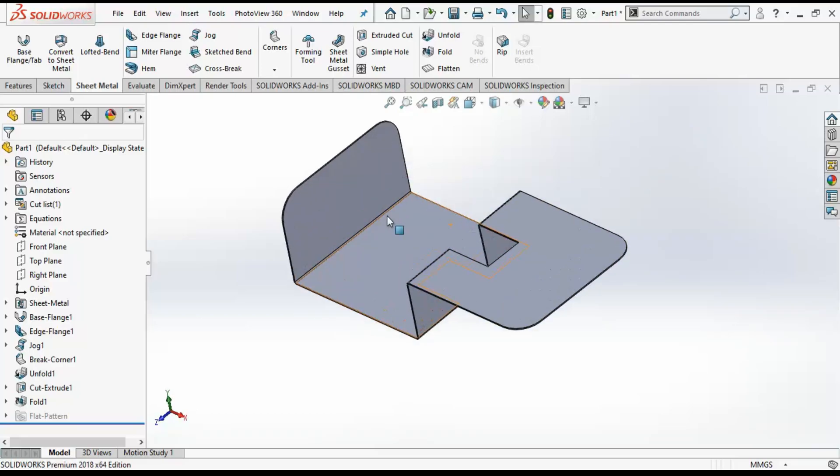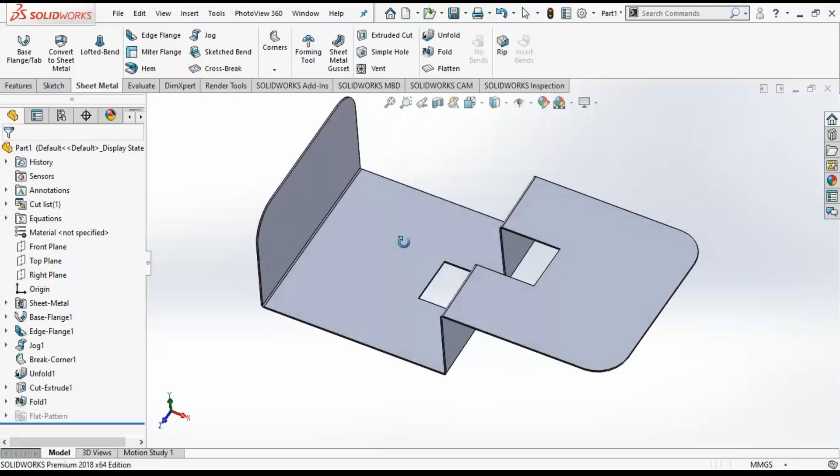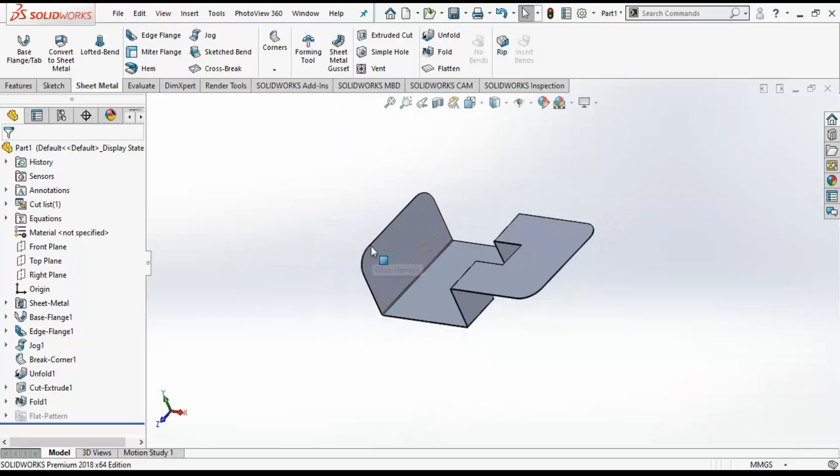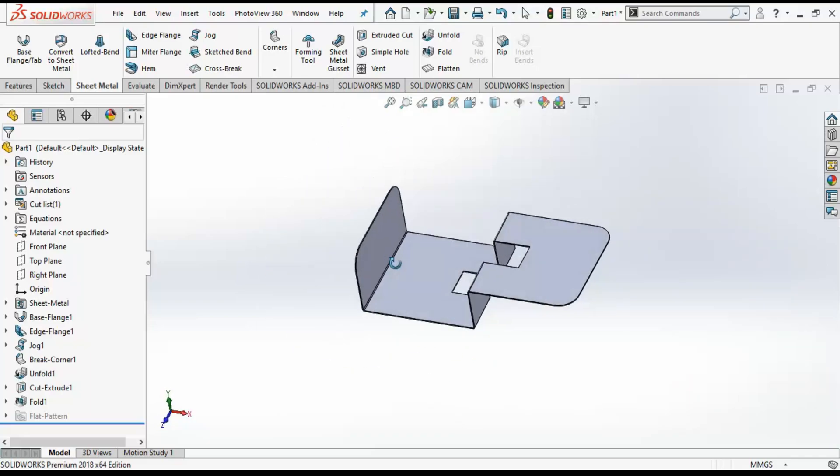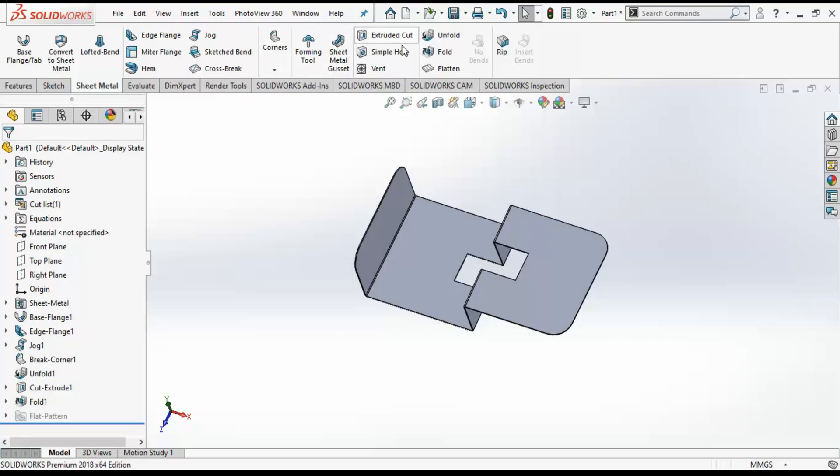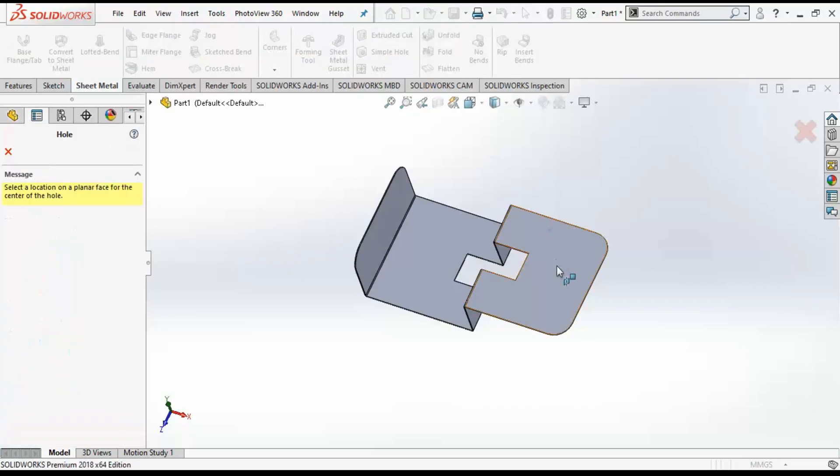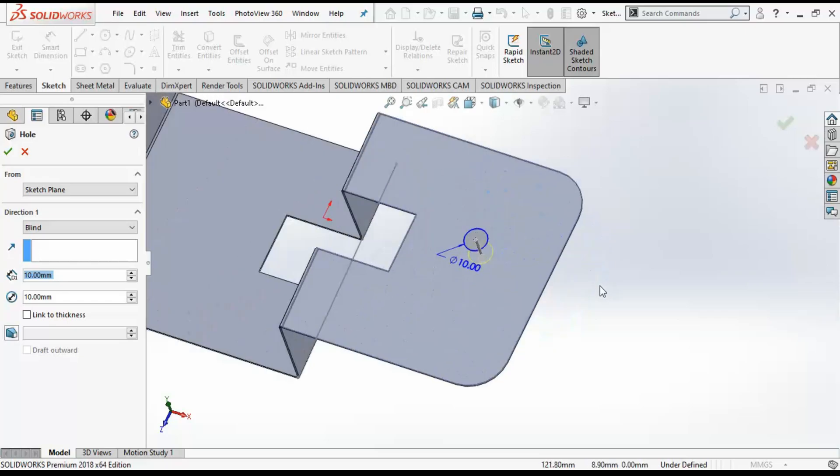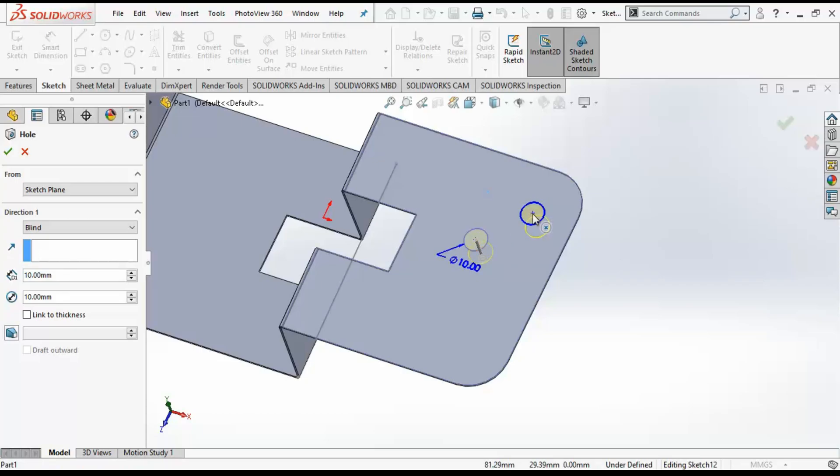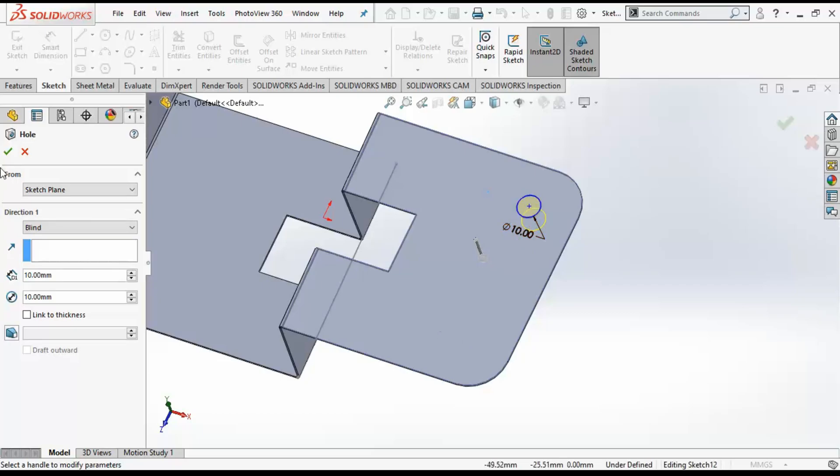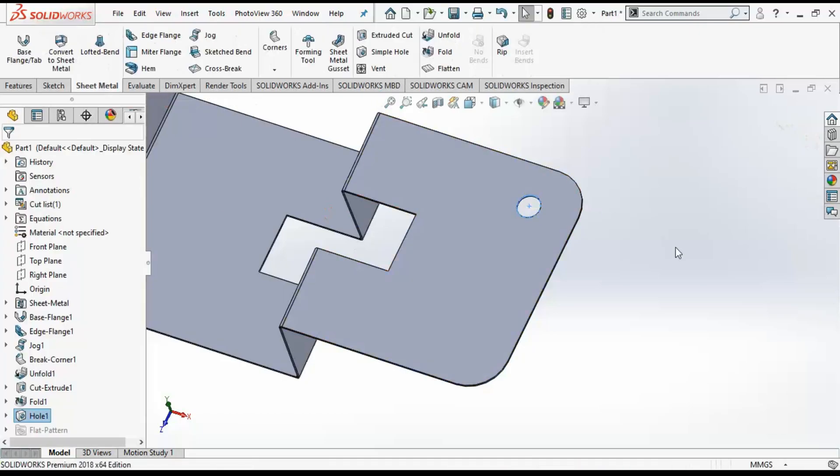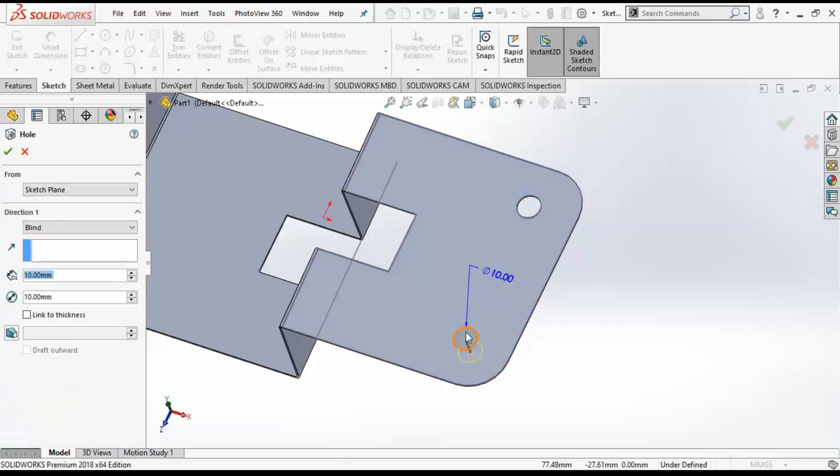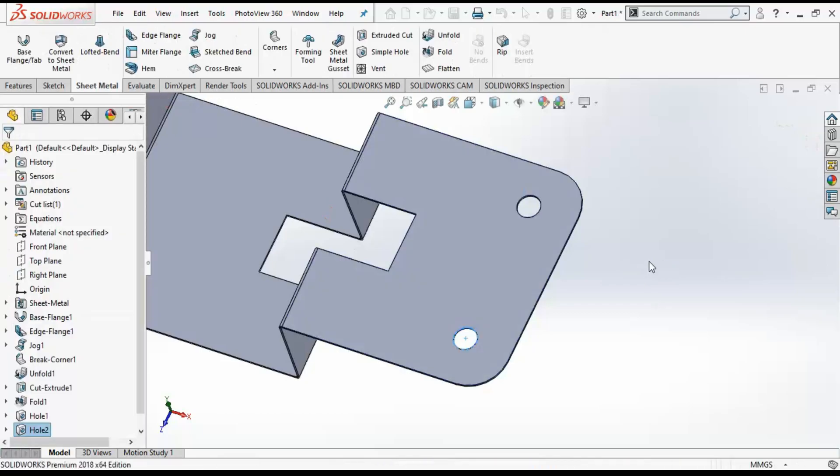Let me add some holes. I will go to simple hole, click on the surface, and manually click on where you want to place. In reality, if you want to place it on exact dimensioned value, you can create a sketch on the surface or create a point and then directly click on the point where you want to place the hole. Just click on OK.